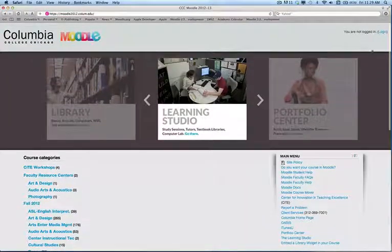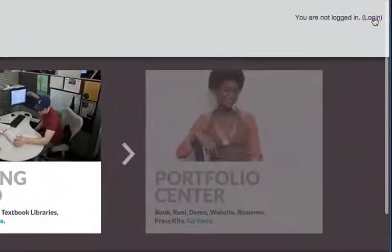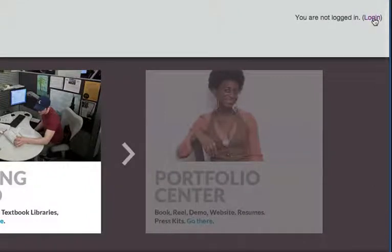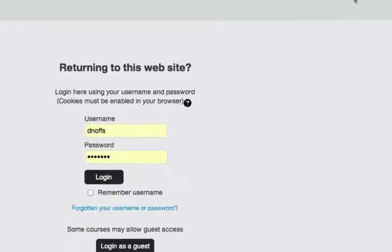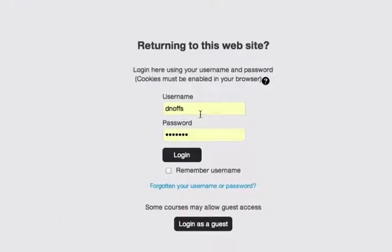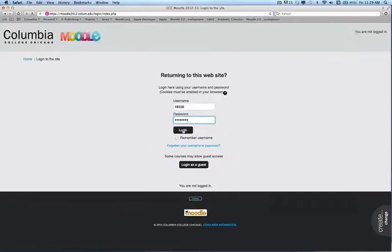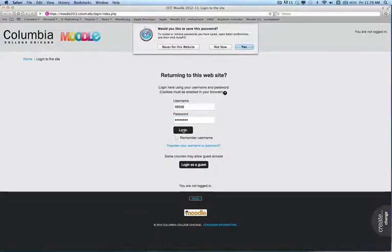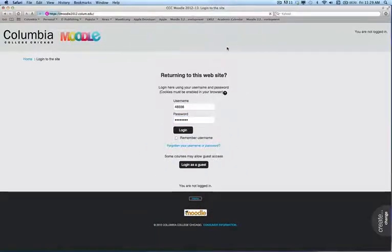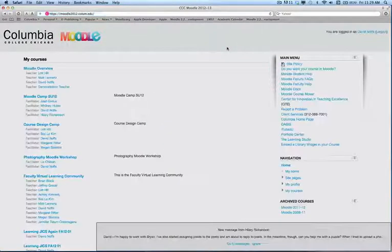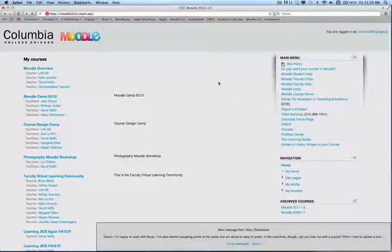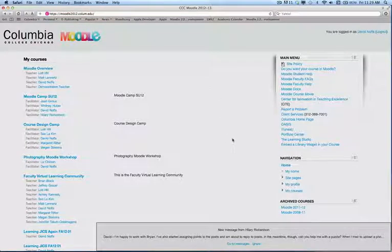When you're ready to log in to Moodle 2, you simply click on the Login button on the right-hand side of the page, and you will enter your ID and your password. Click the Login button, and you will be logged in to Moodle.